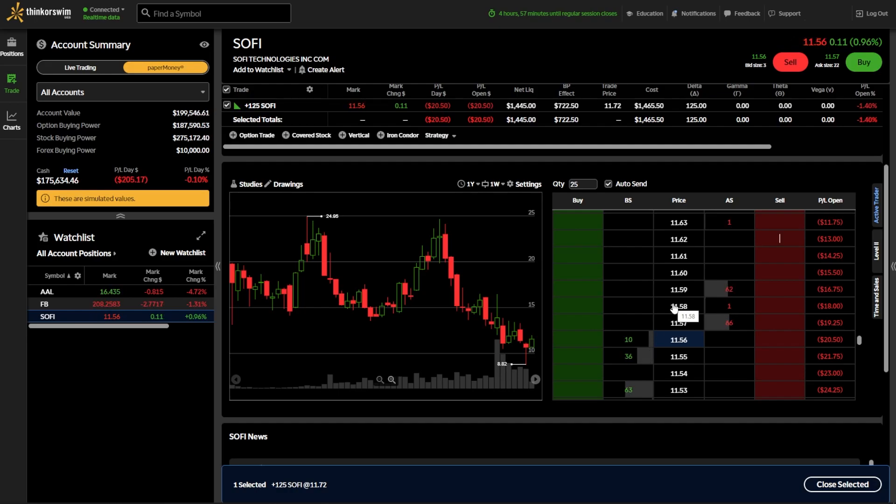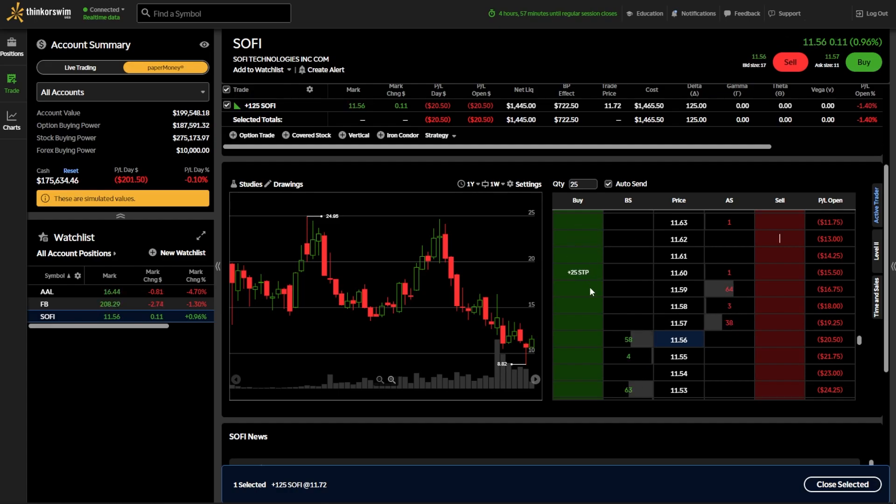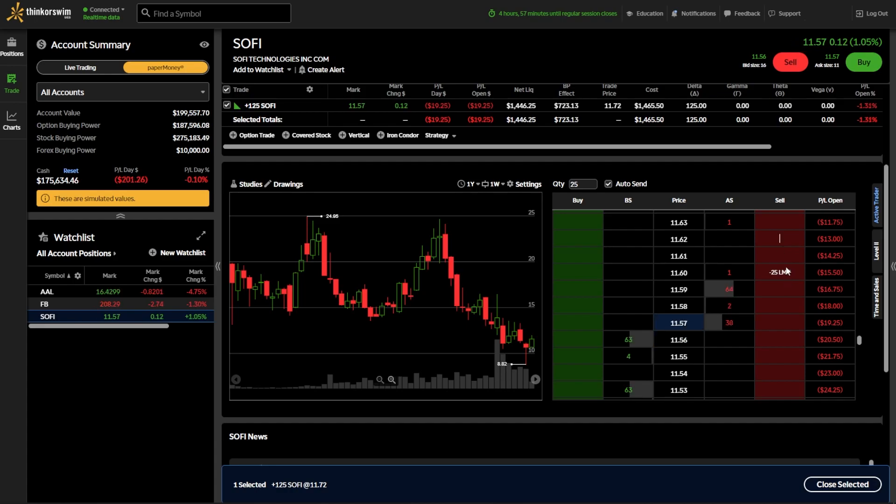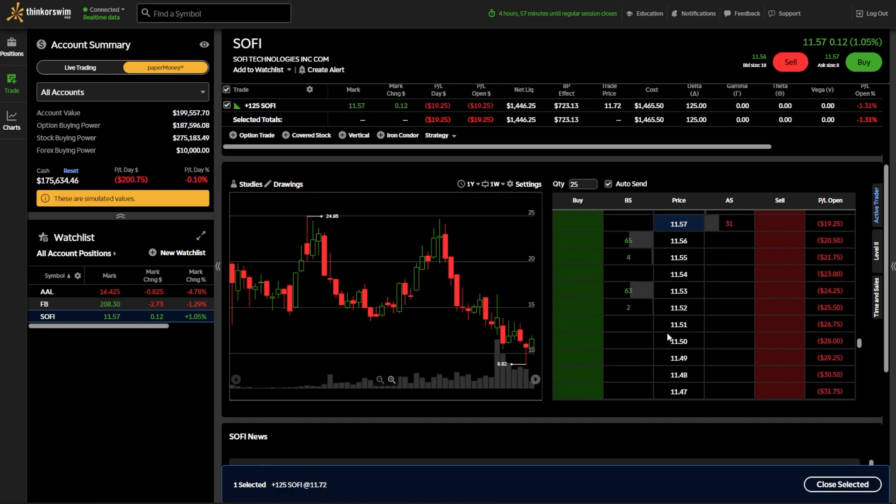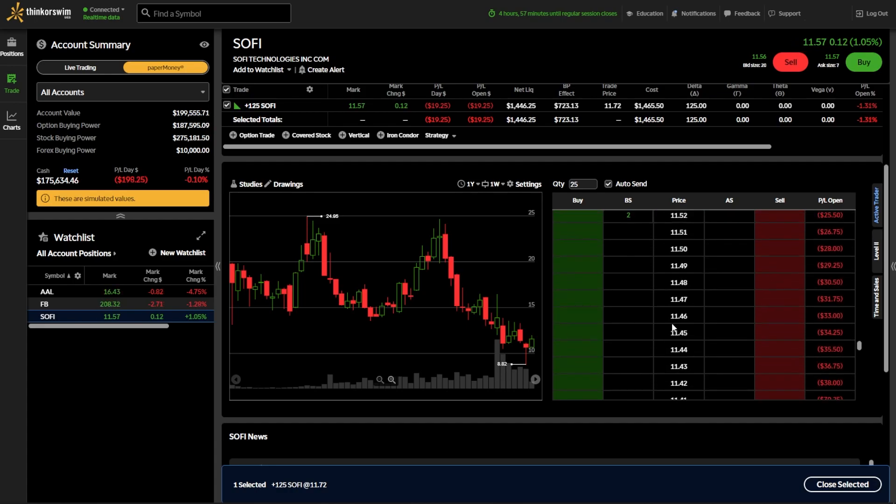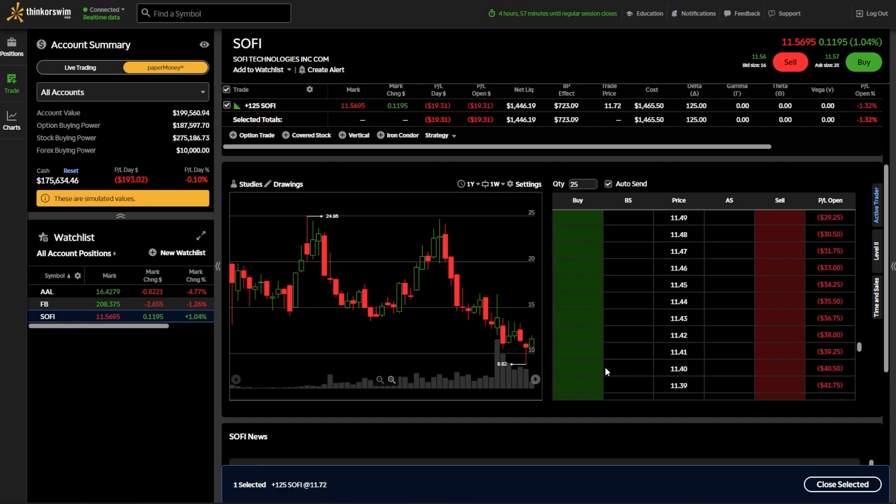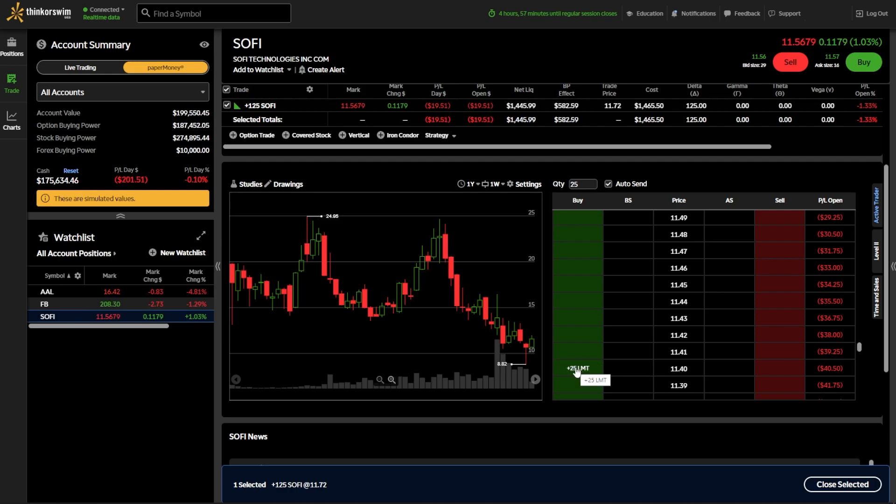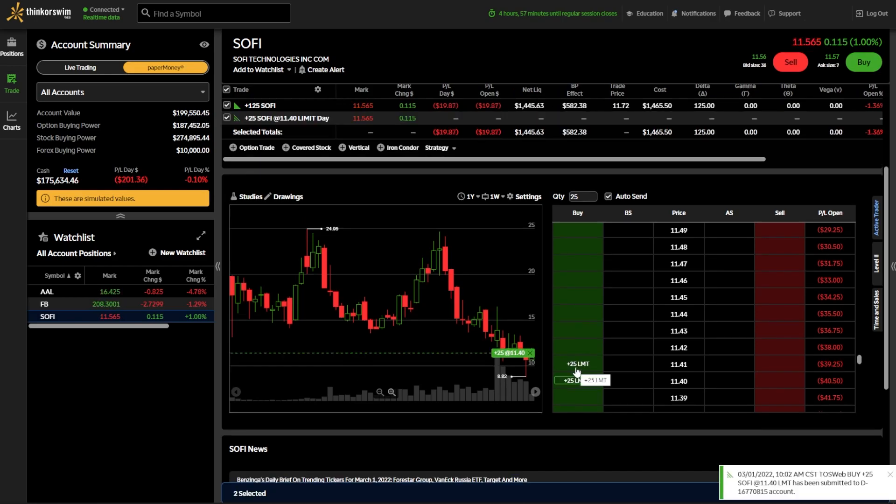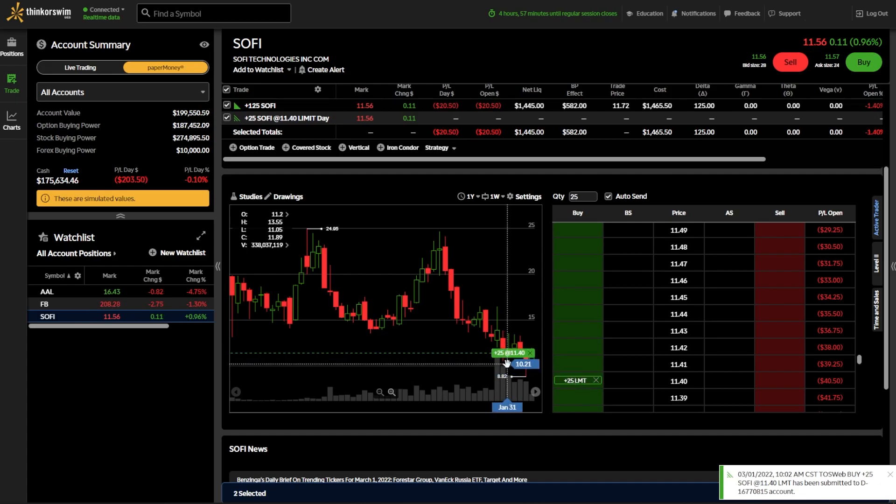In order to actually place orders to buy or sell the stock, you simply need to either click on the green column to buy or the red column to sell. So once again, if I wanted to come down and only buy these 25 shares of SoFi if it drops down to $11.40, I would find the $11.40 price right here in the center, come over here to the left-hand side and click on this price. As soon as I do, you can see that that order ticket does get submitted, and you can also see it reflected on the chart on the left-hand side.